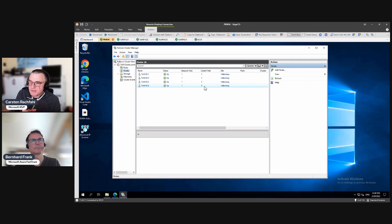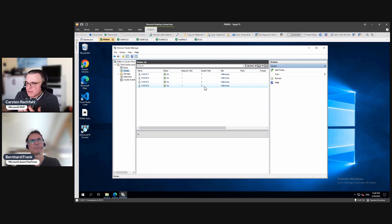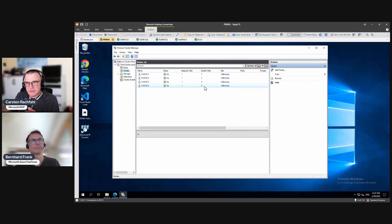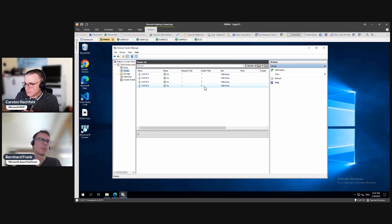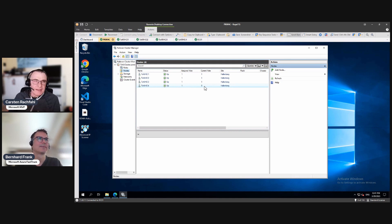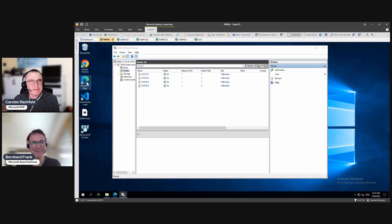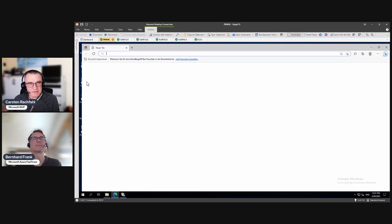But the problem is in the moment, Windows Admin Center is not quite right for our Azure Stack HCI cluster. Why is that? Okay. I feared that you asked me that. So let's have a look at Windows Admin Center.